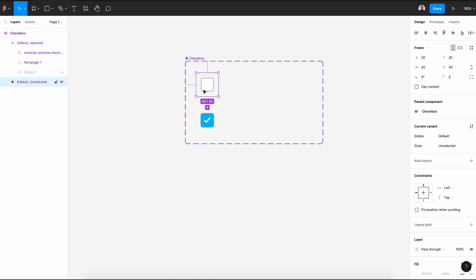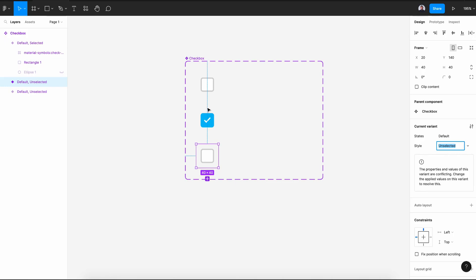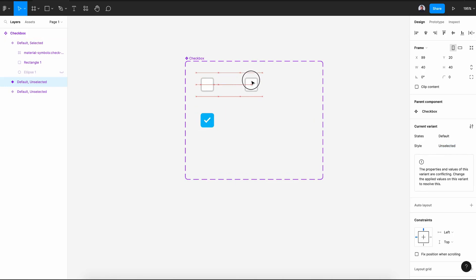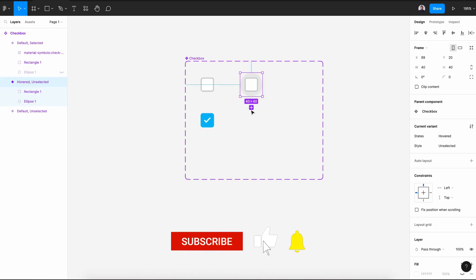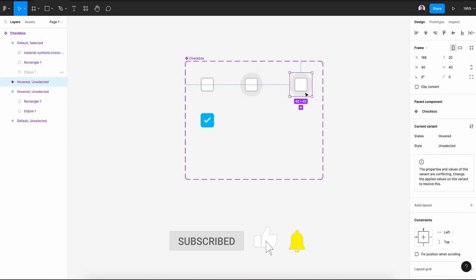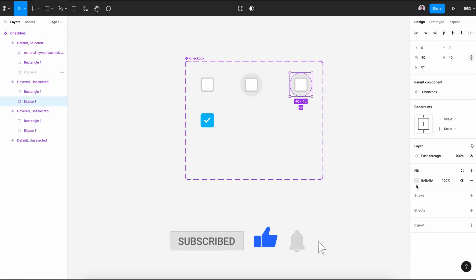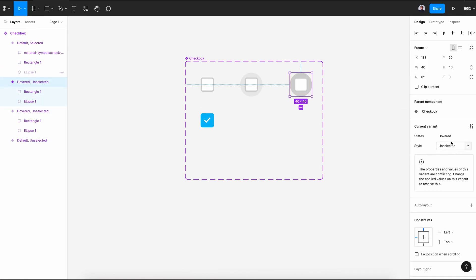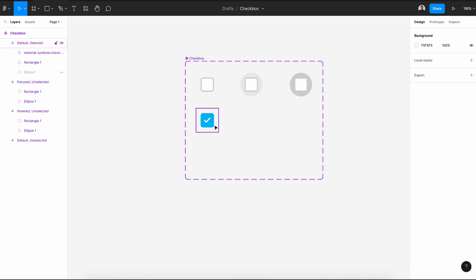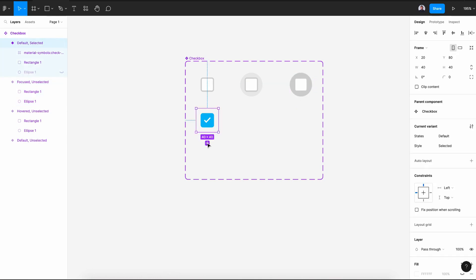Now let's add space for our next variants. Duplicate the first variant and create a new variant. Move it beside the unselected variant, then go to the ellipse and reveal it. This state will be "hovered." Create another variant, select the ellipse, and give it a darker gray. This will be "focused."